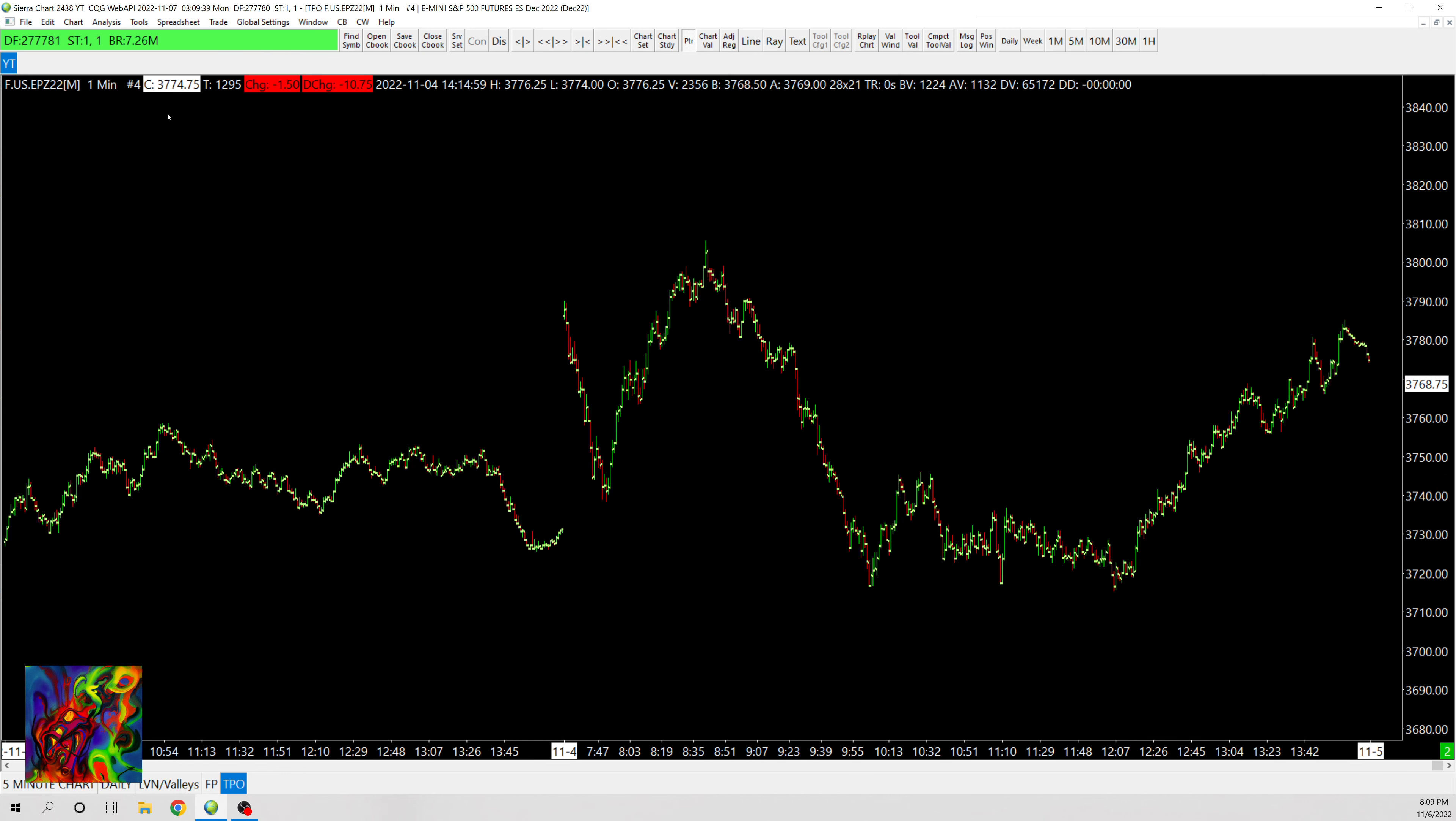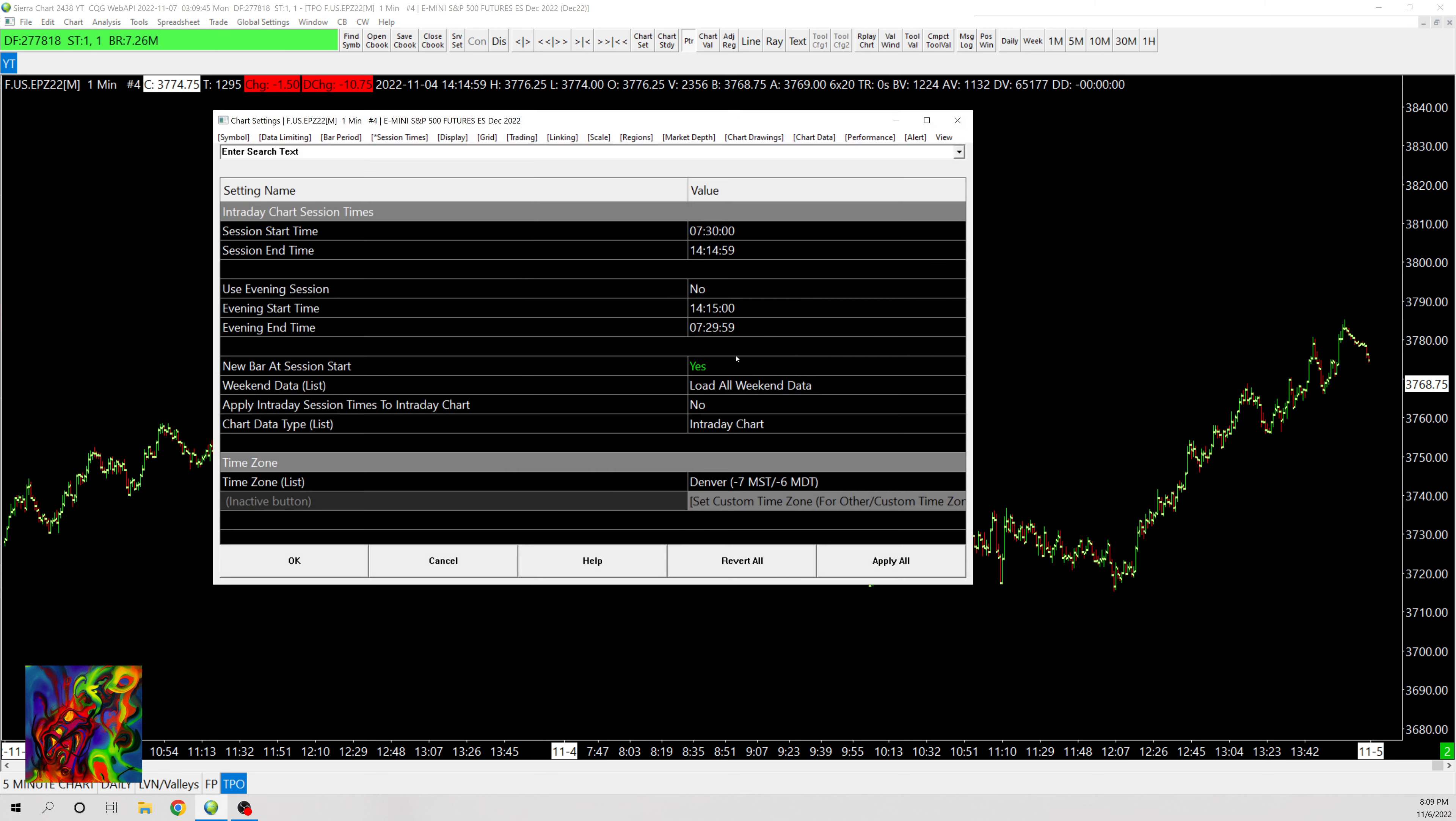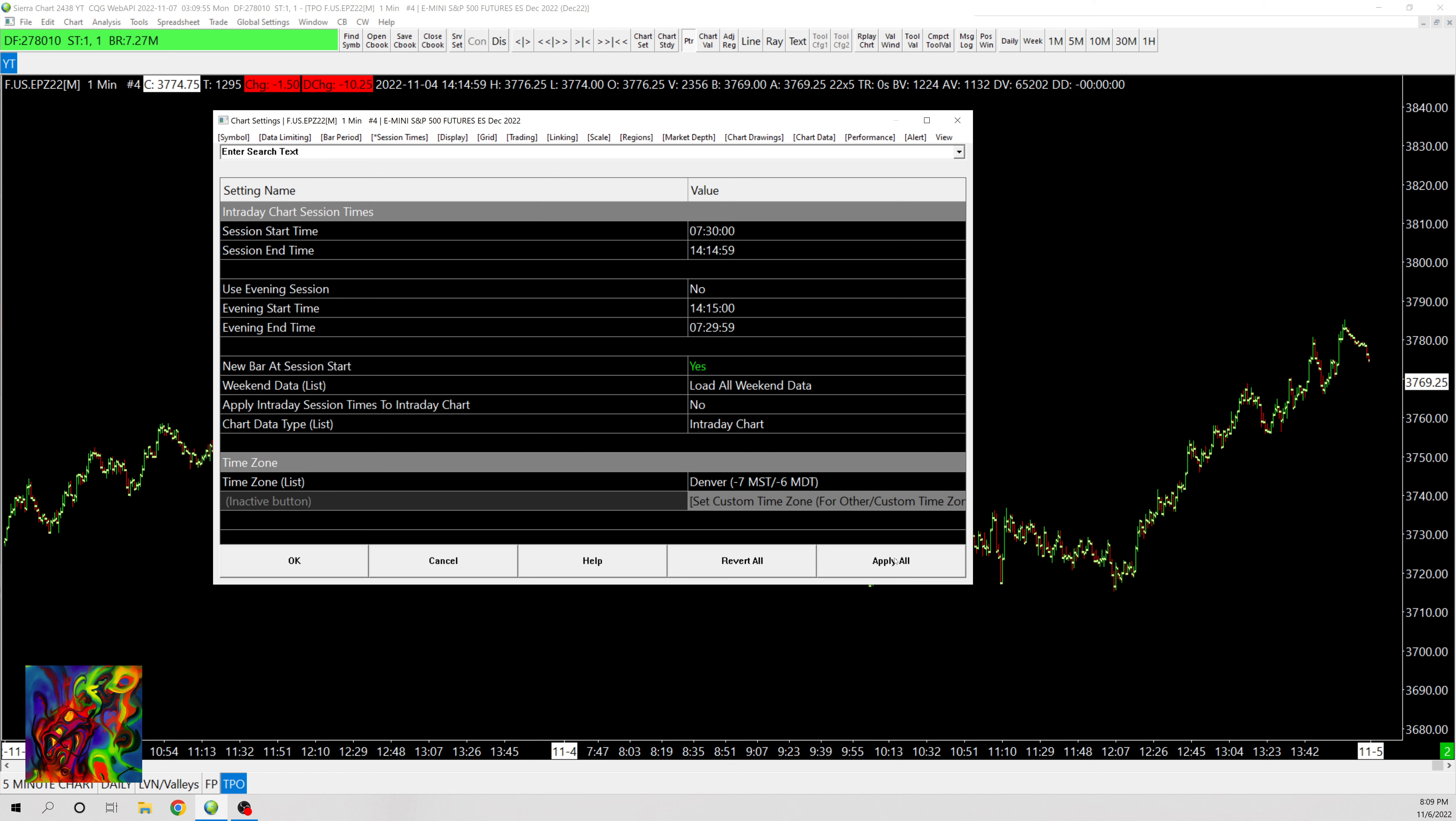So as you can see I have just an intraday chart opened up. I went to Chart and then Chart Settings and I have Use Evening Session turned off so this way we're only showing regular trading hours, and since that's how I use my TPO.